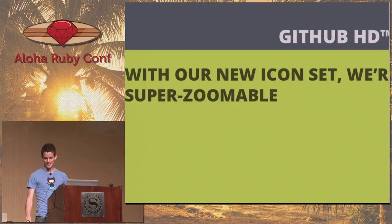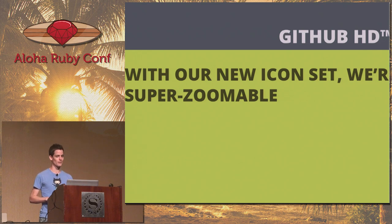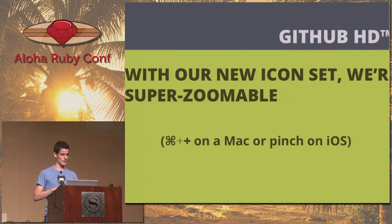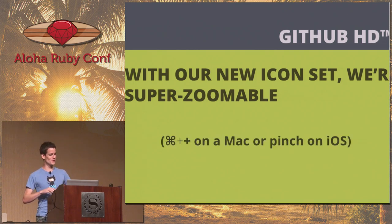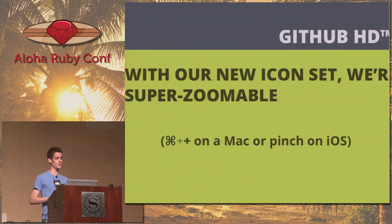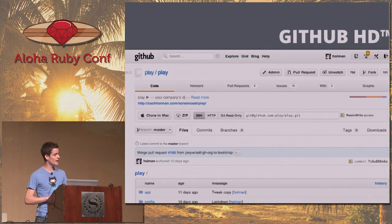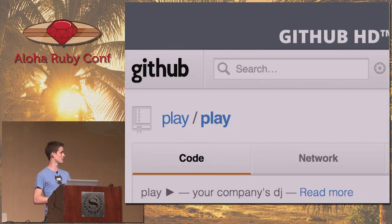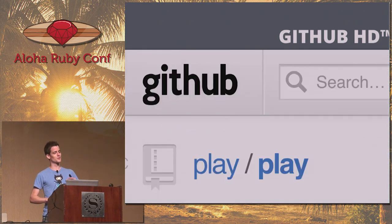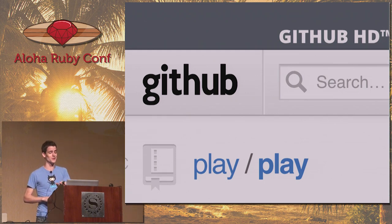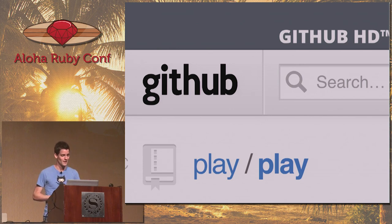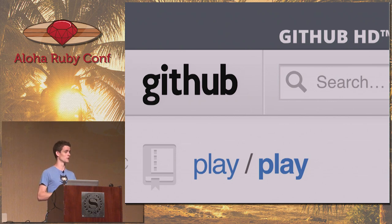We call something GitHub HD — everyone loves our new icon sets. If you command-plus on a Mac, pinch to zoom on iOS, you'll get the nice page zoomed in, all icons are crisp. This is obviously a big deal with the Retina MacBook. I suggest looking into icon sets on your own sites — it's a nice way to get everything crisp and clear.